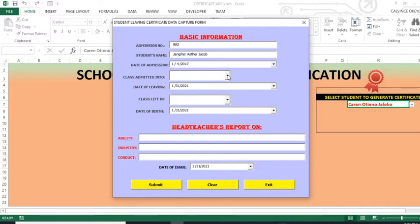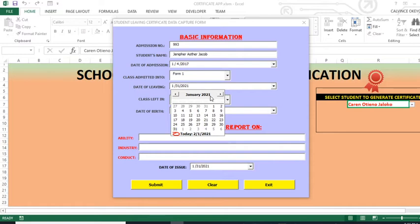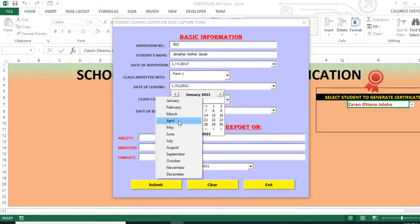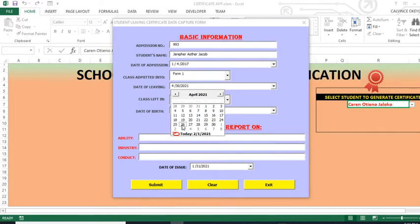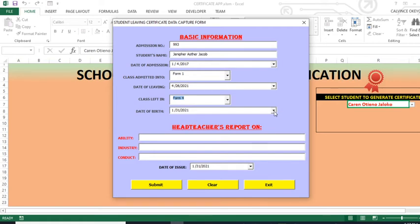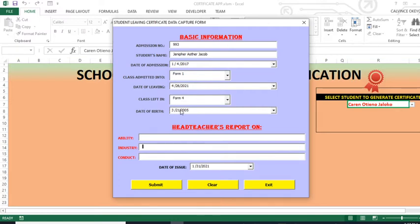Then class admitted — the student was admitted in Form 1. Then the date of birth — maybe the month of March, maybe the 21st, so that will be the date of birth.